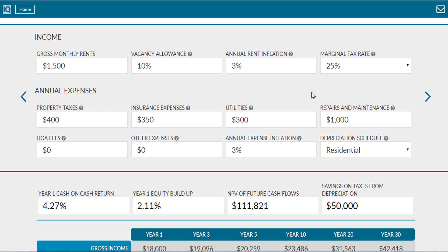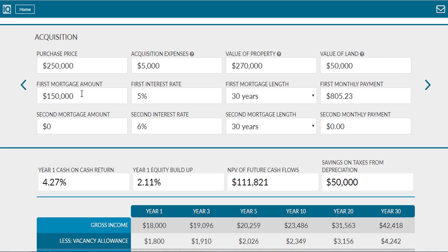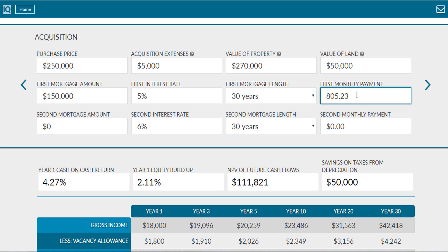Next, you'll need to determine what your mortgage payments will be in year one and add them to your other expenses such as property taxes, insurance, and/or HOA fees. Following that, you'll need to estimate depreciation expenses.